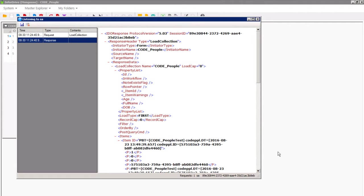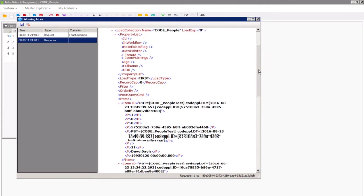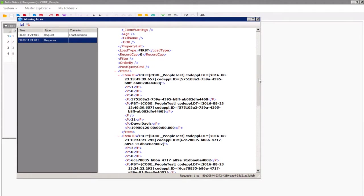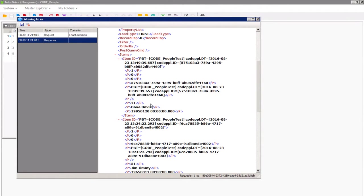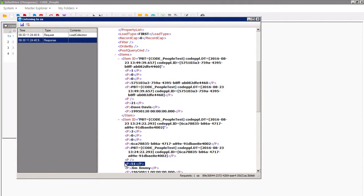So now we can see in the response that each of the items or rows return that the age property is populated. This is a good way of verifying that the request is being fulfilled without dropping into code.